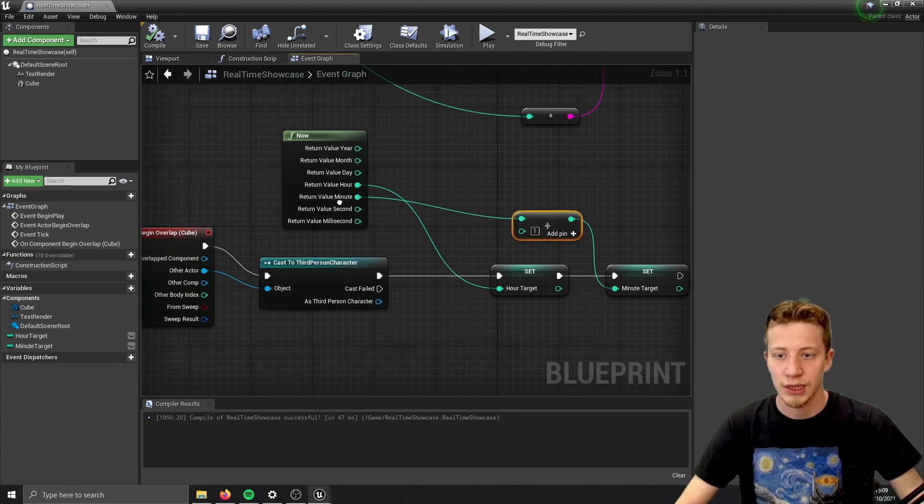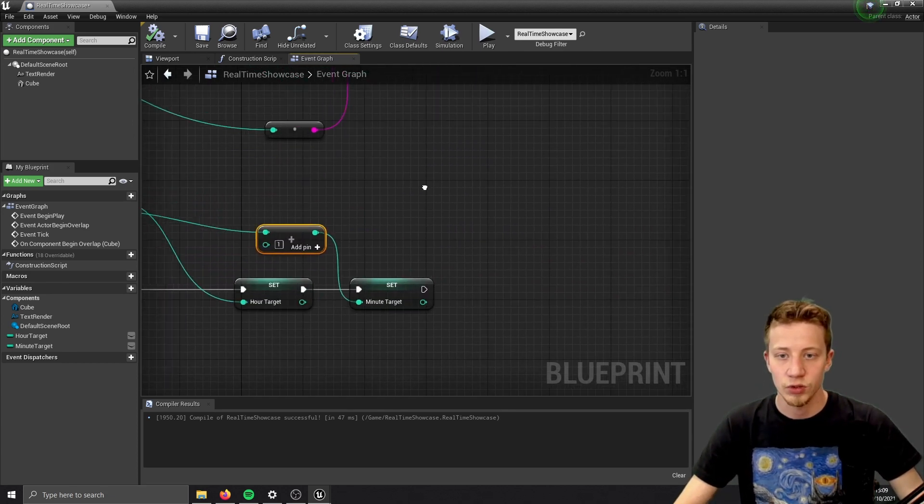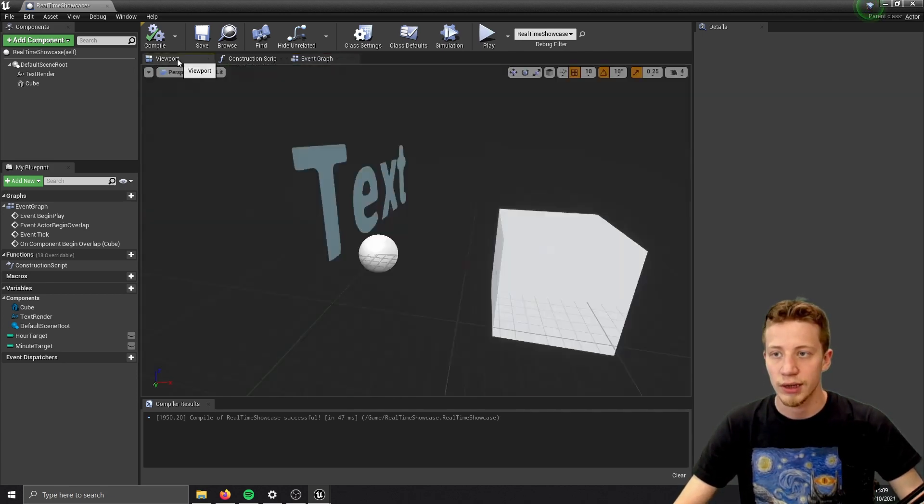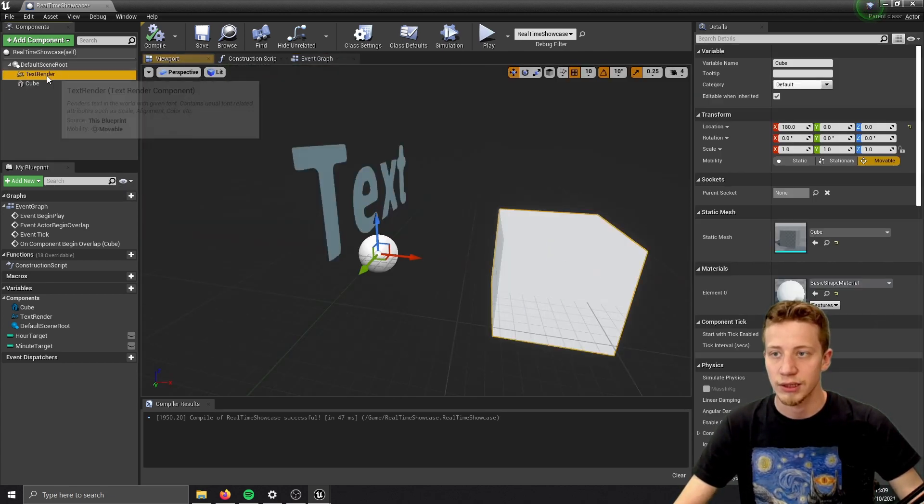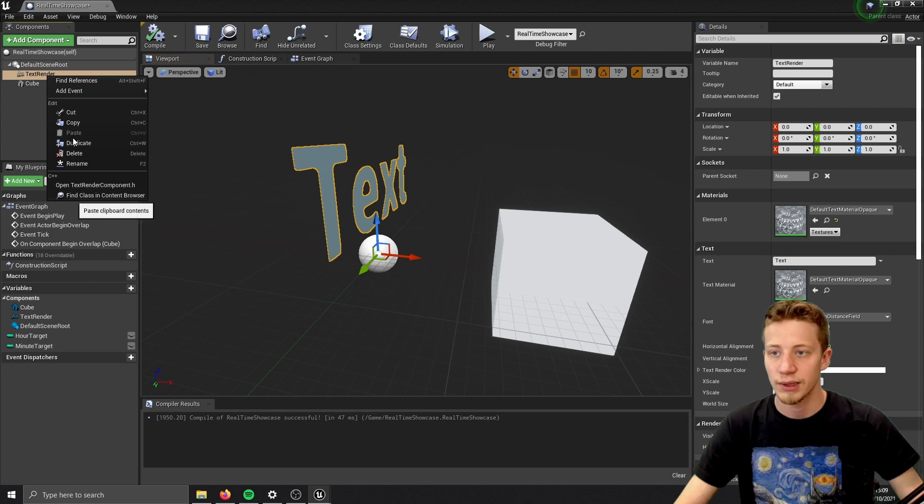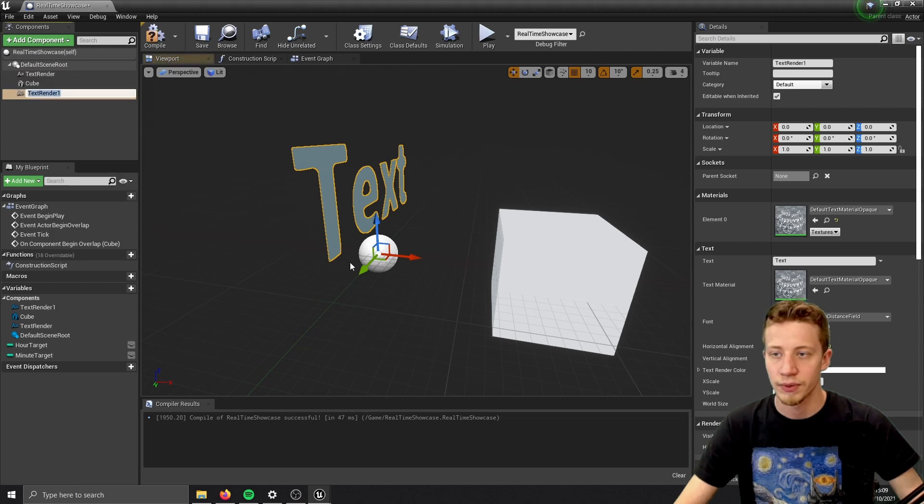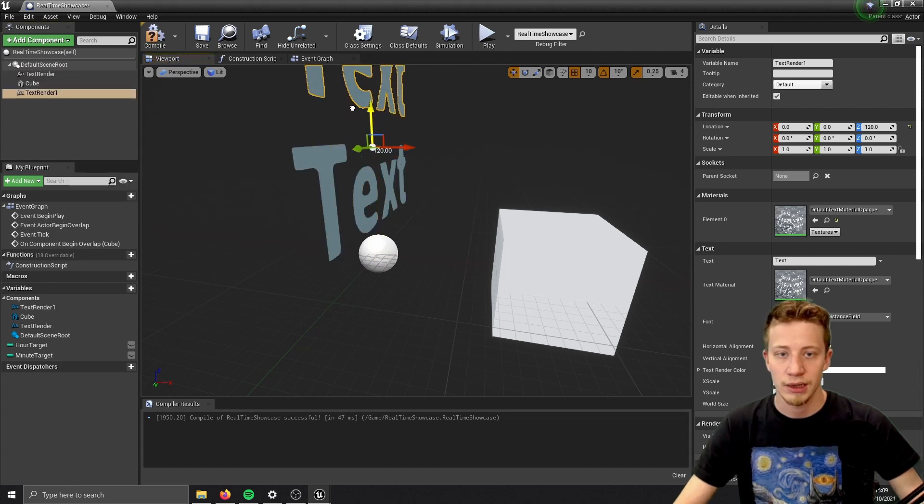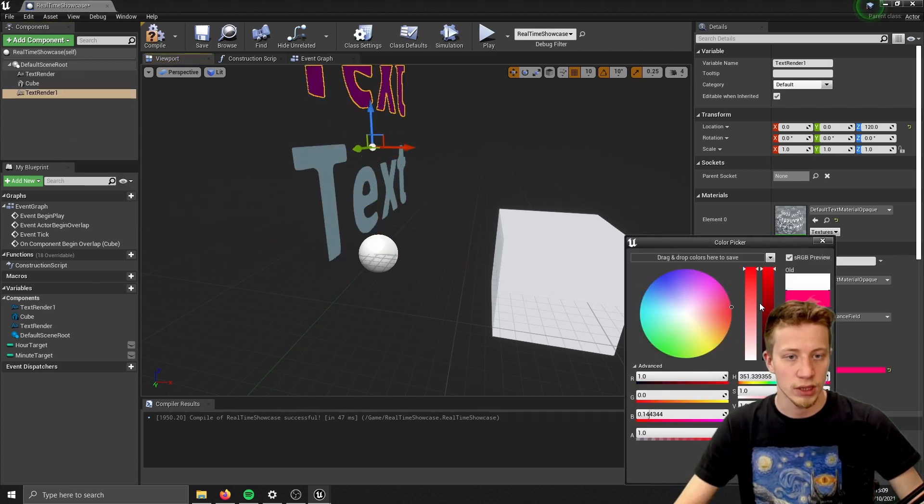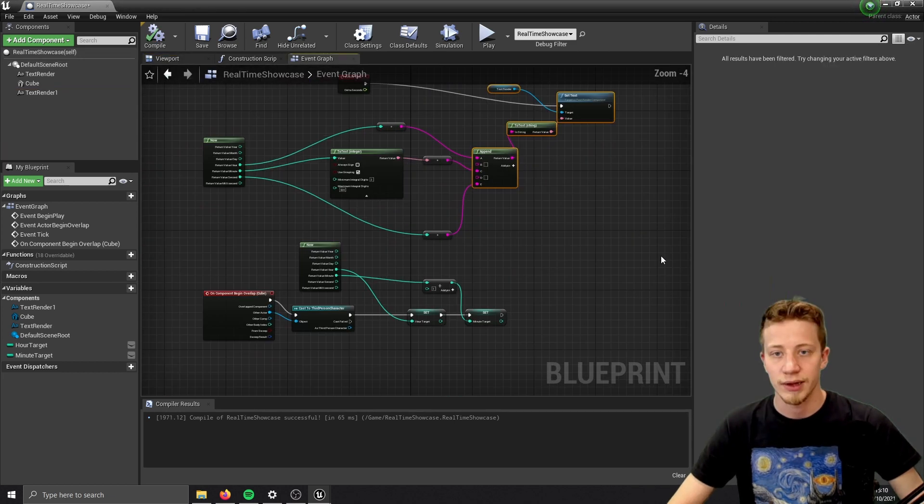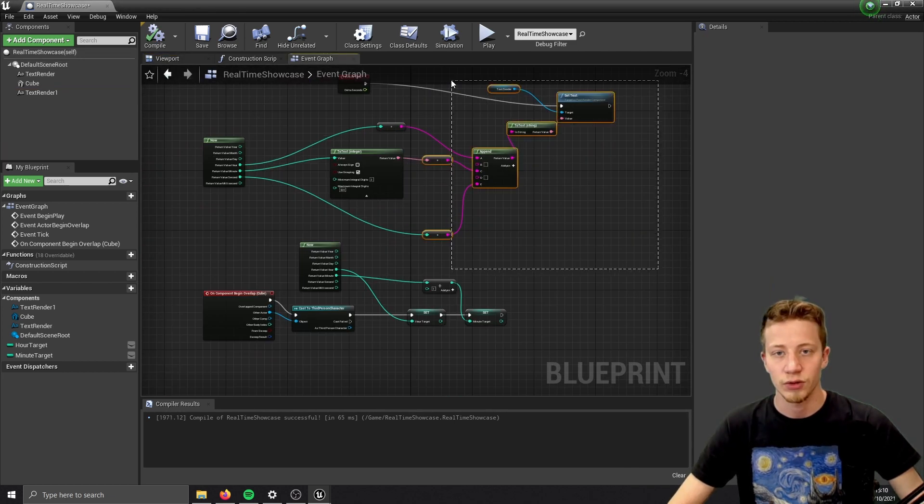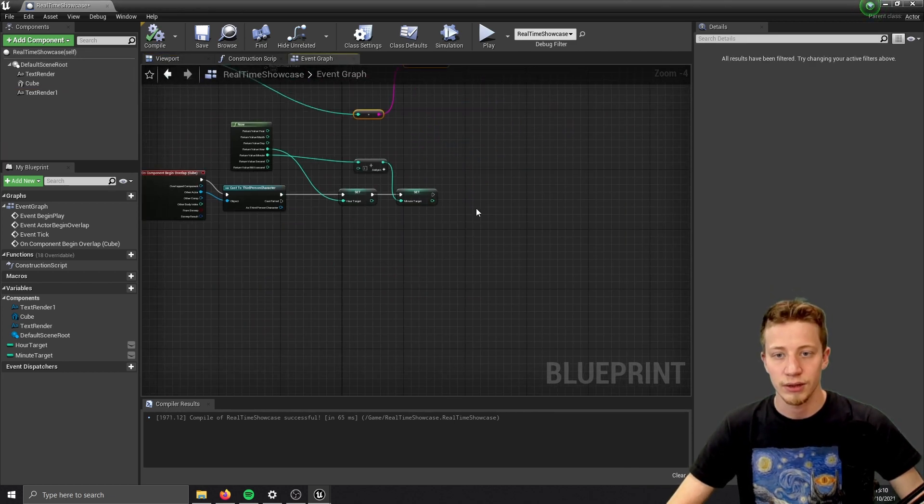Because next thing we will do is to set it in another text. Let's duplicate this one. Let's put it higher and change its color to red. And we will replicate this thing. So take all this.